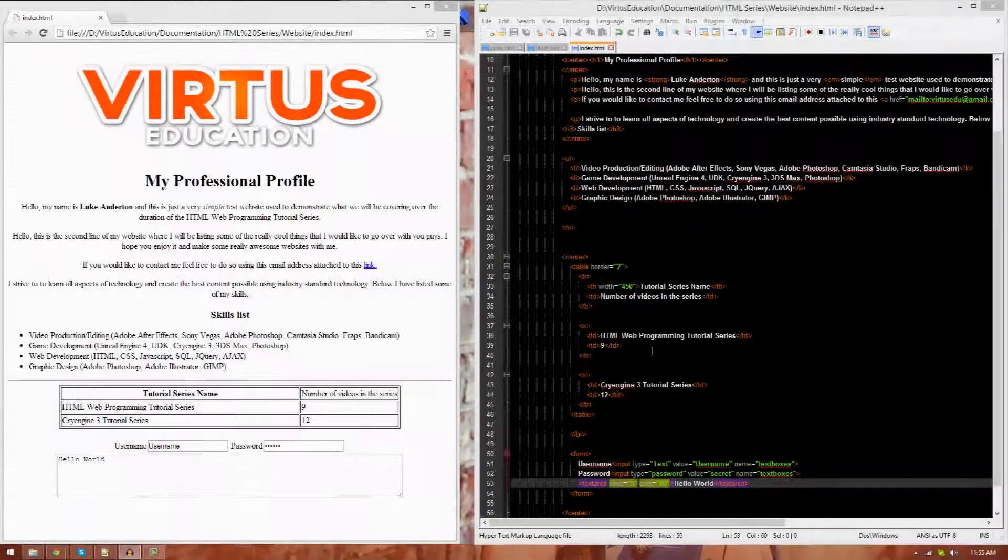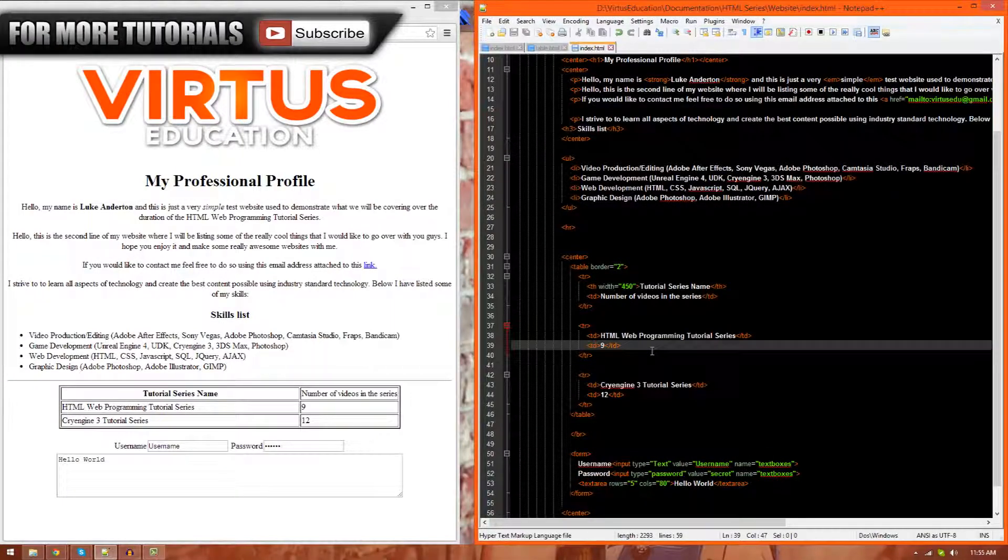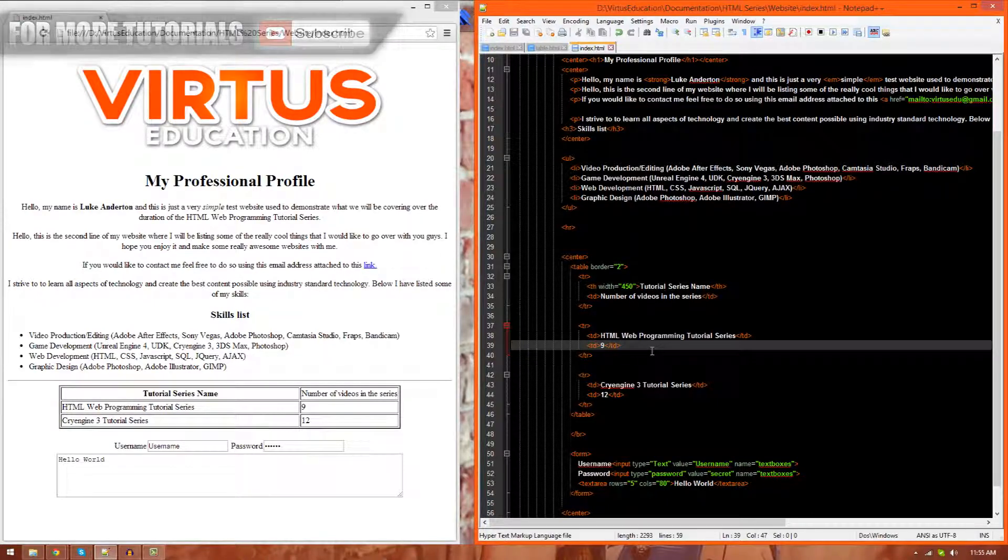Hi guys, Virtus Education here with episode 12 of the HTML Web Programming Tutorial Series.